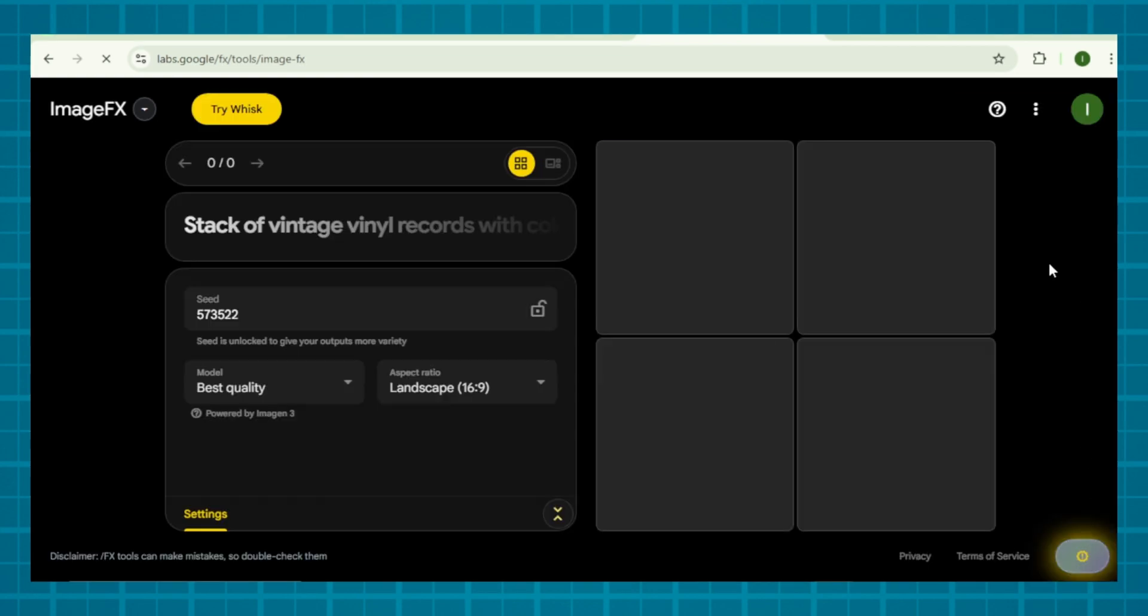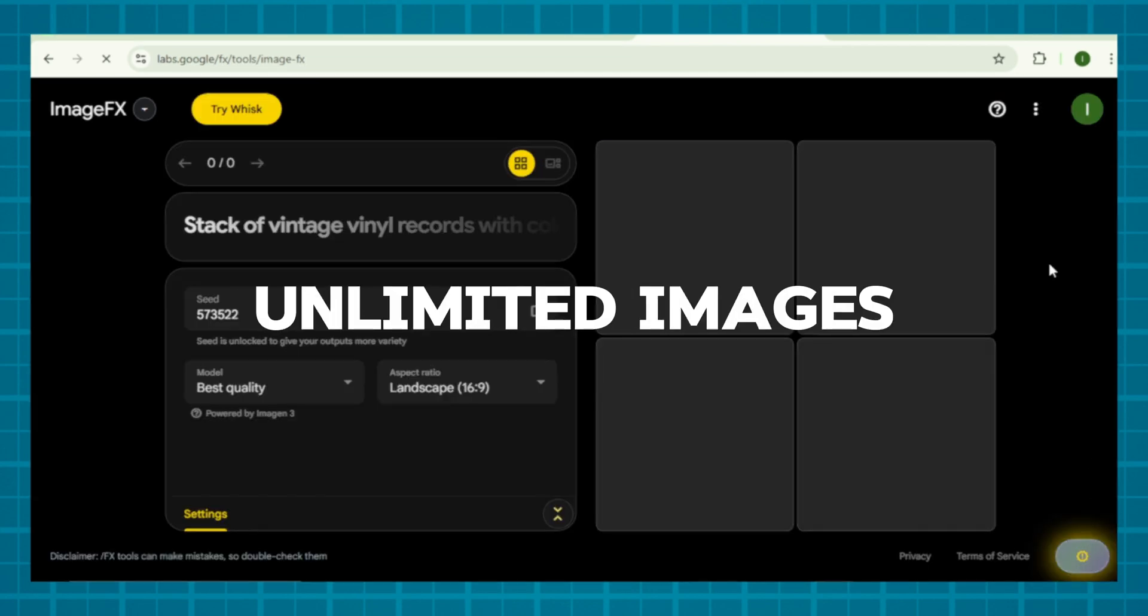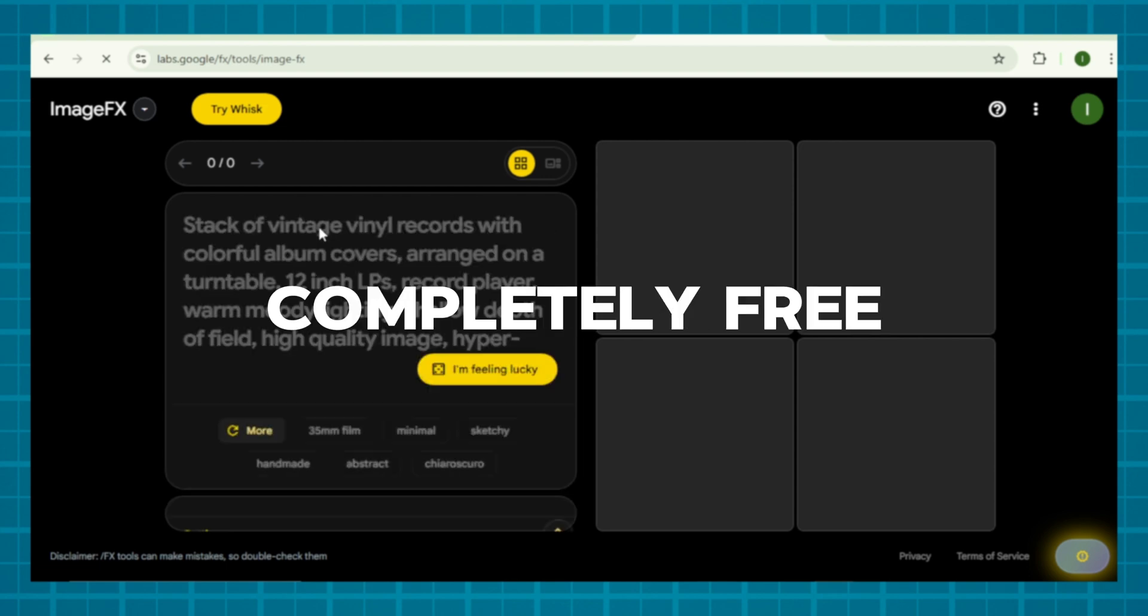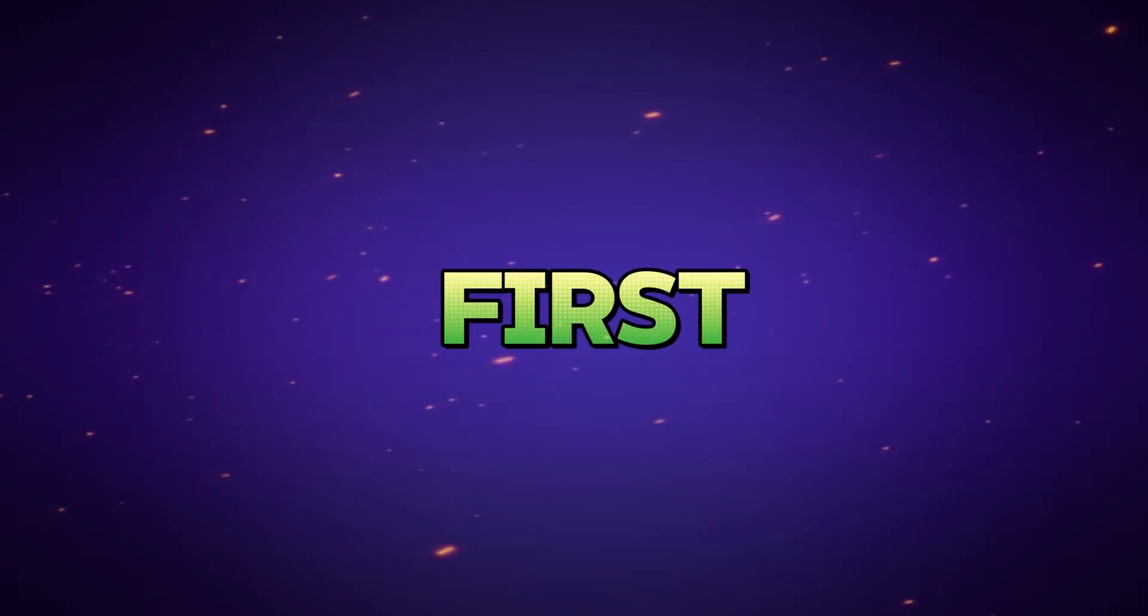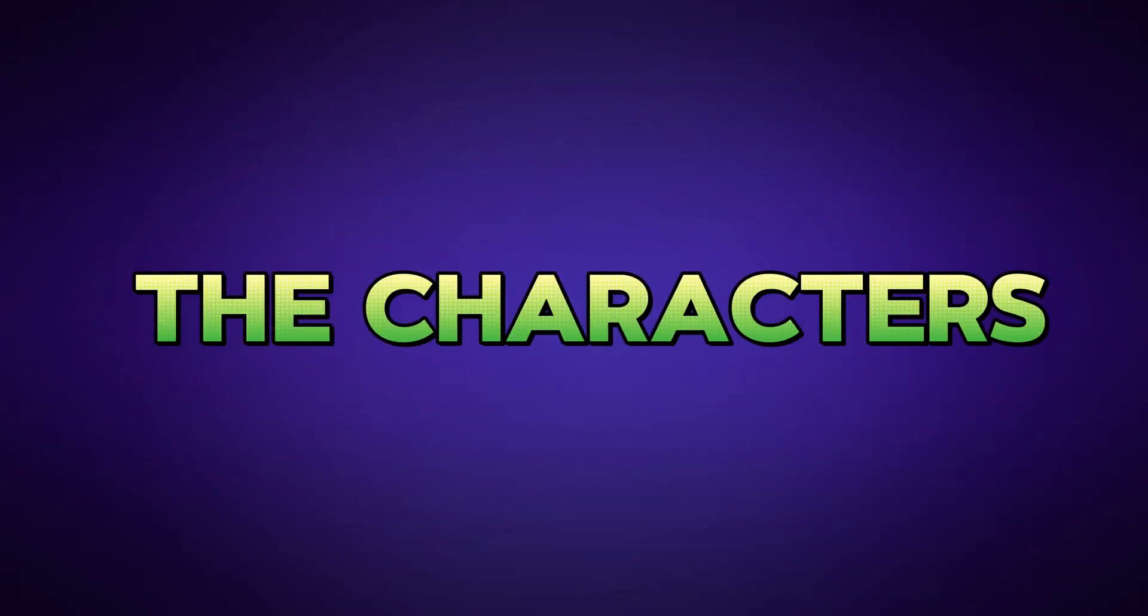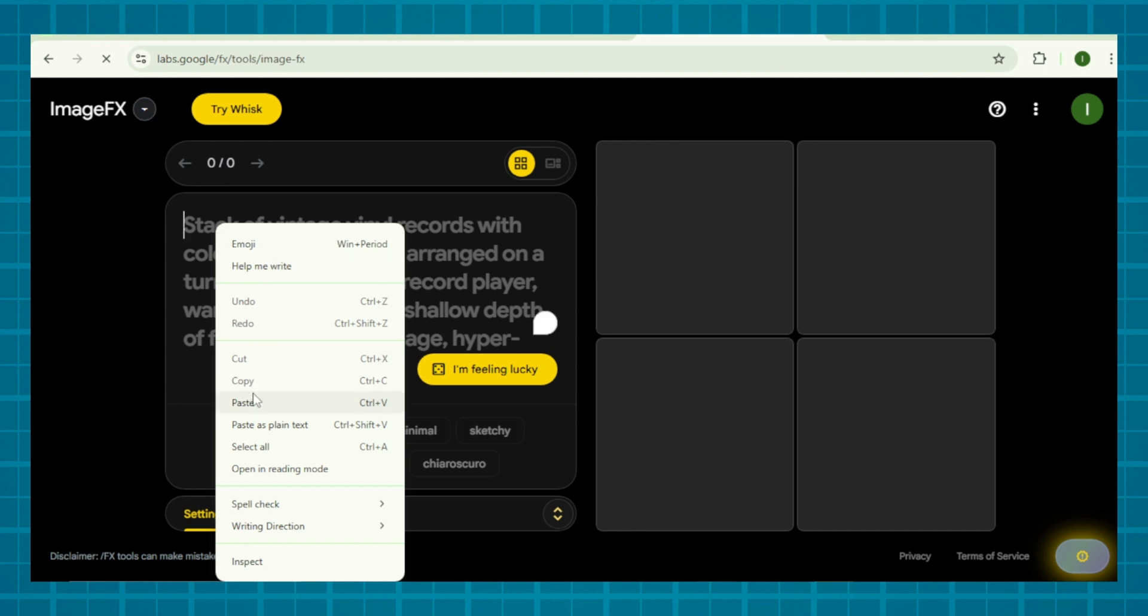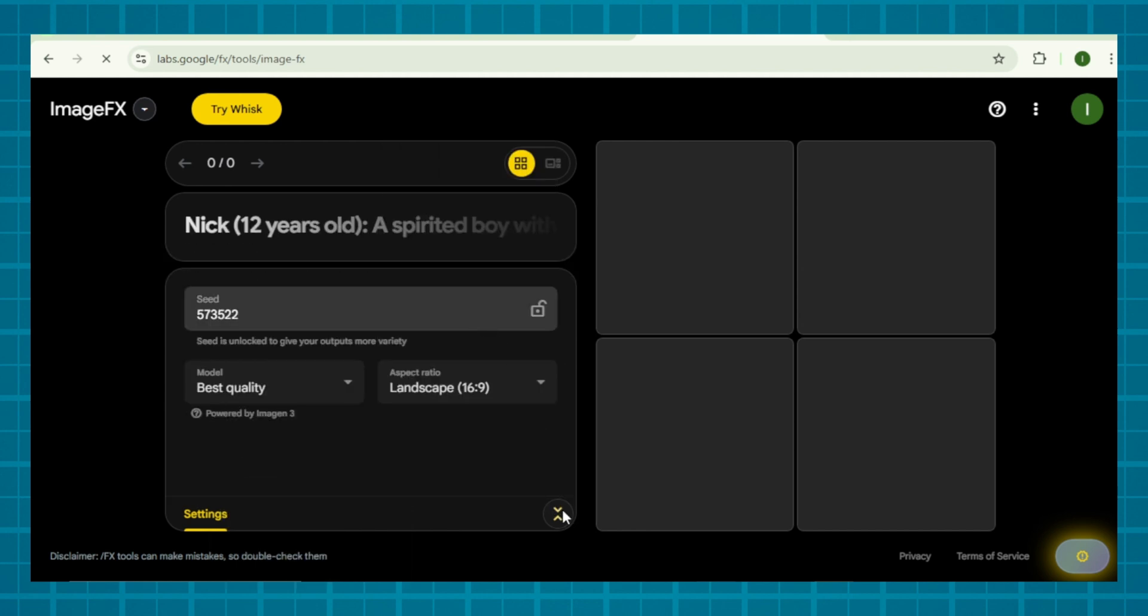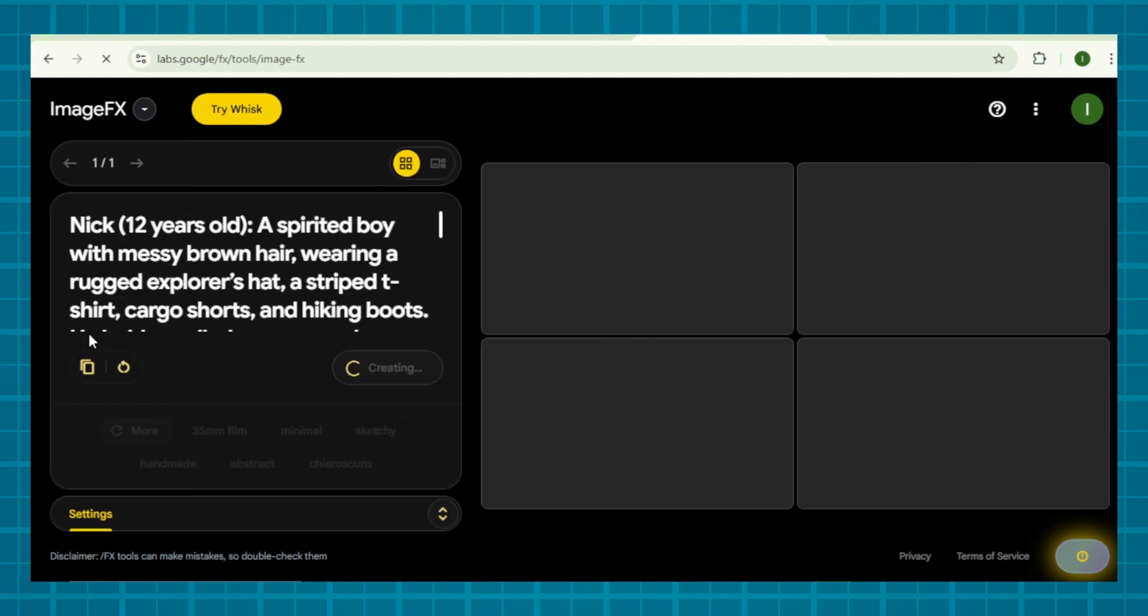Head to Google Lab Image FX, a hidden gem for hyper-detailed consistent character AI images. Sign up with your Google account. You can generate unlimited images with Google Lab Image FX, which is completely free. After signing in, you can see an interface like this. First, we need to generate the characters. Go to the dashboard and paste your DeepSeek AI prompt.